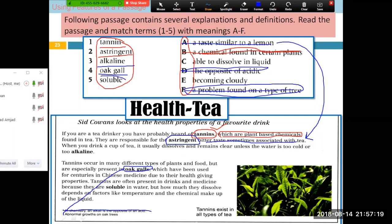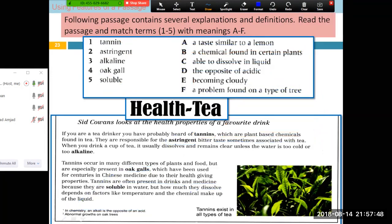Then 'soluble'? C — able to dissolve in liquid. This time we didn't find the answer as a proper explanation, but we got a clue from the surrounding text — 'how much they dissolve.' From this we made a guess that it must be the synonym of soluble.